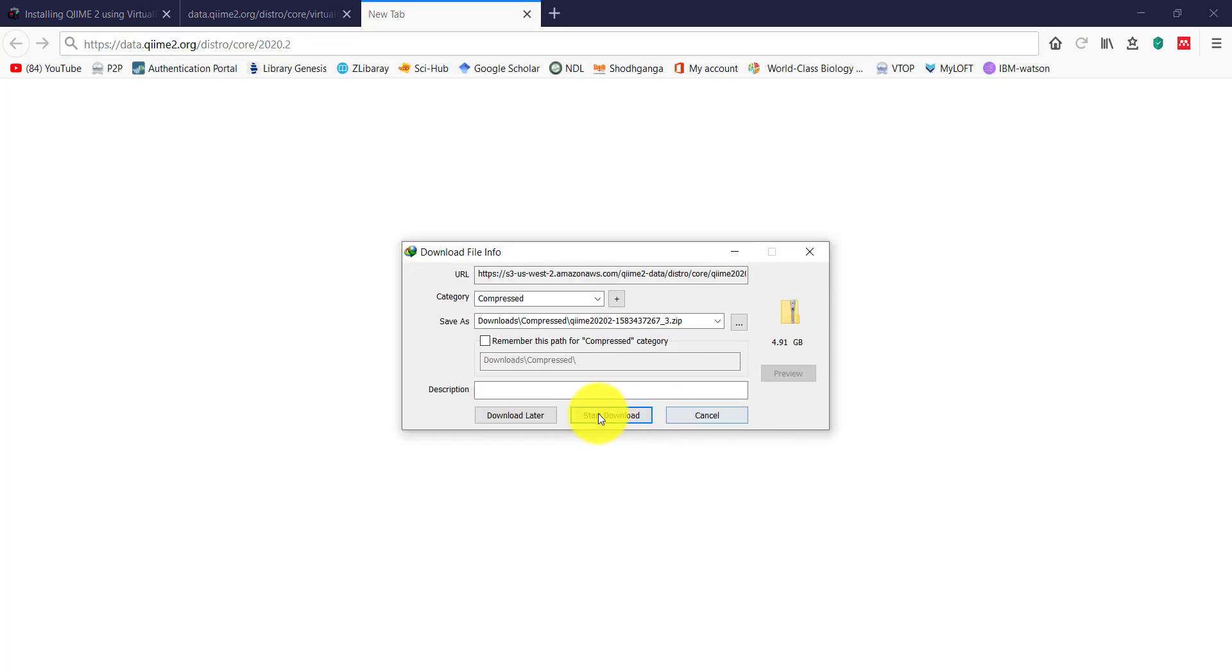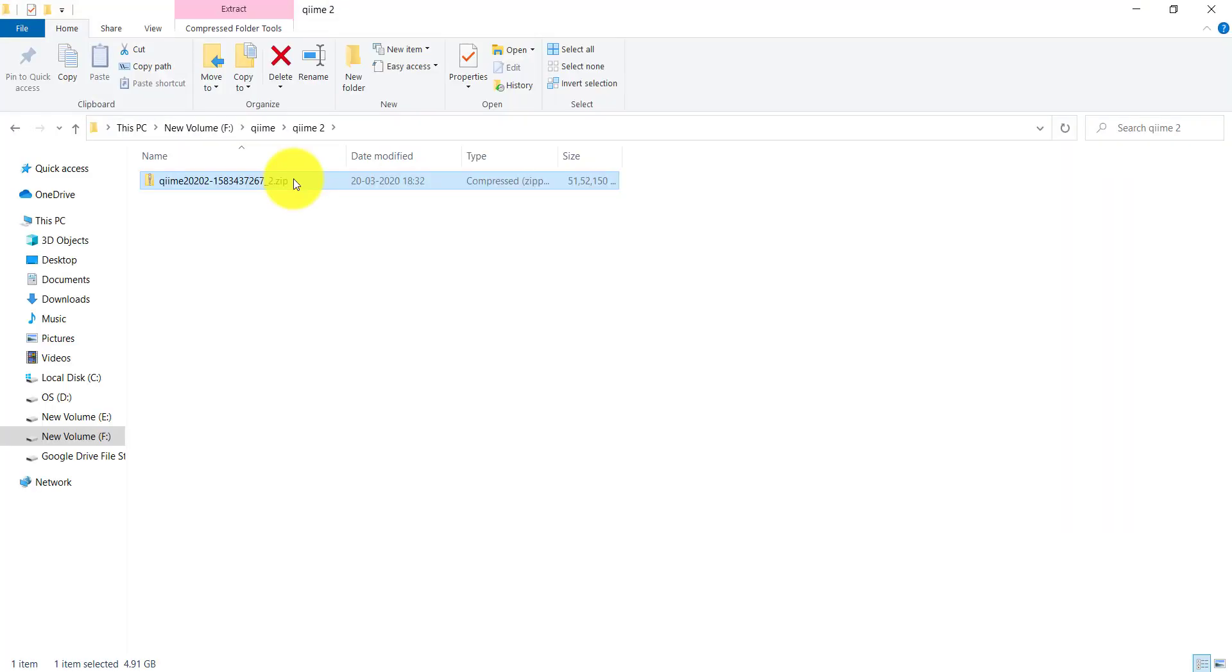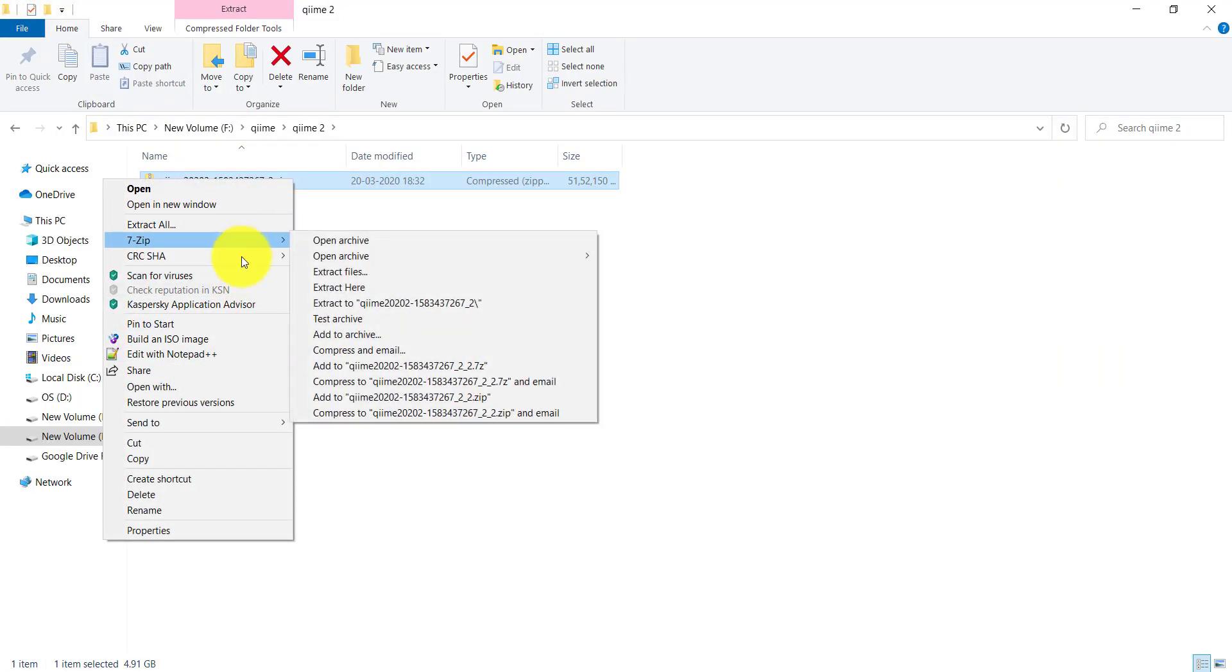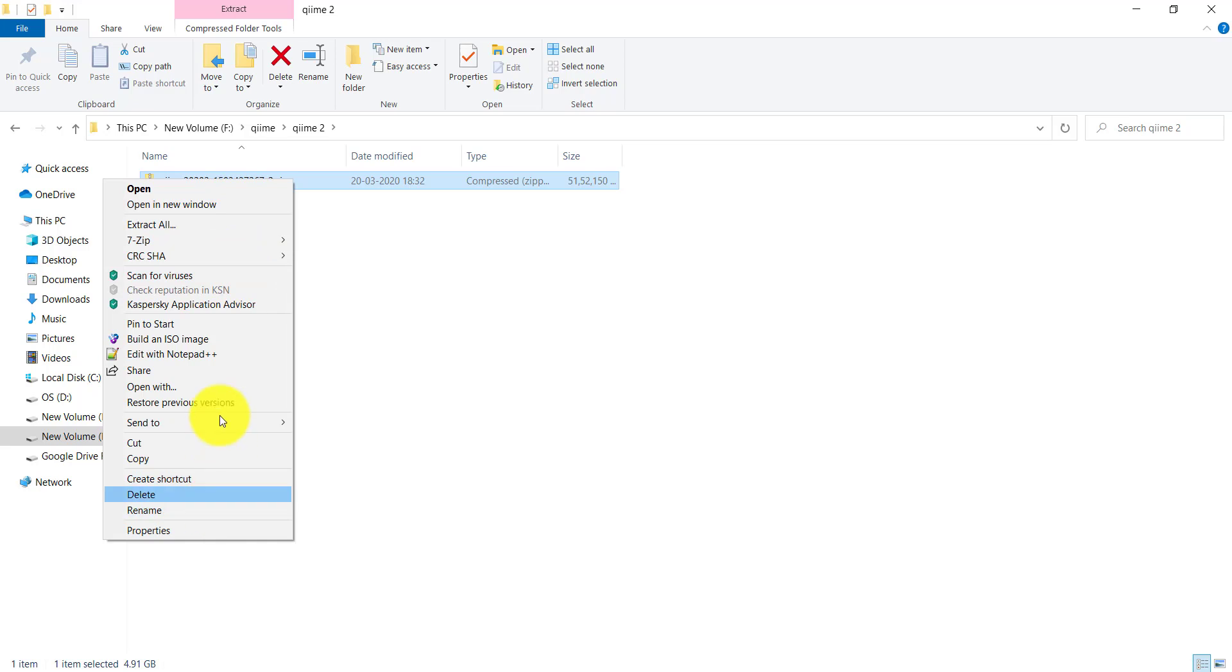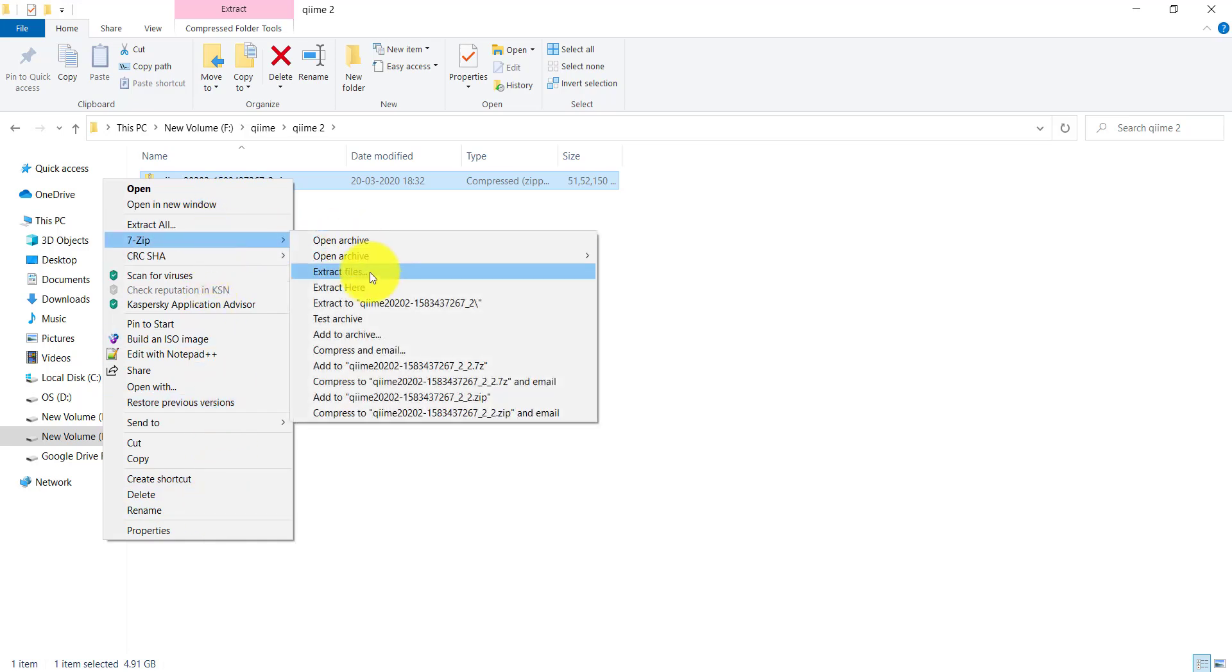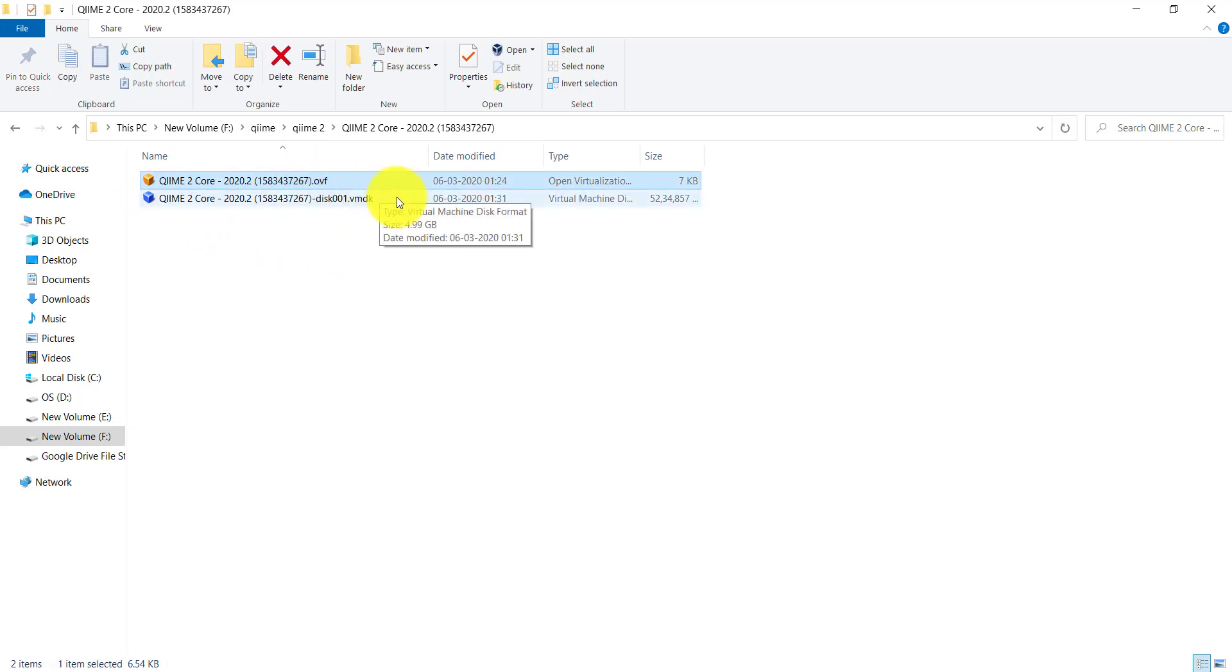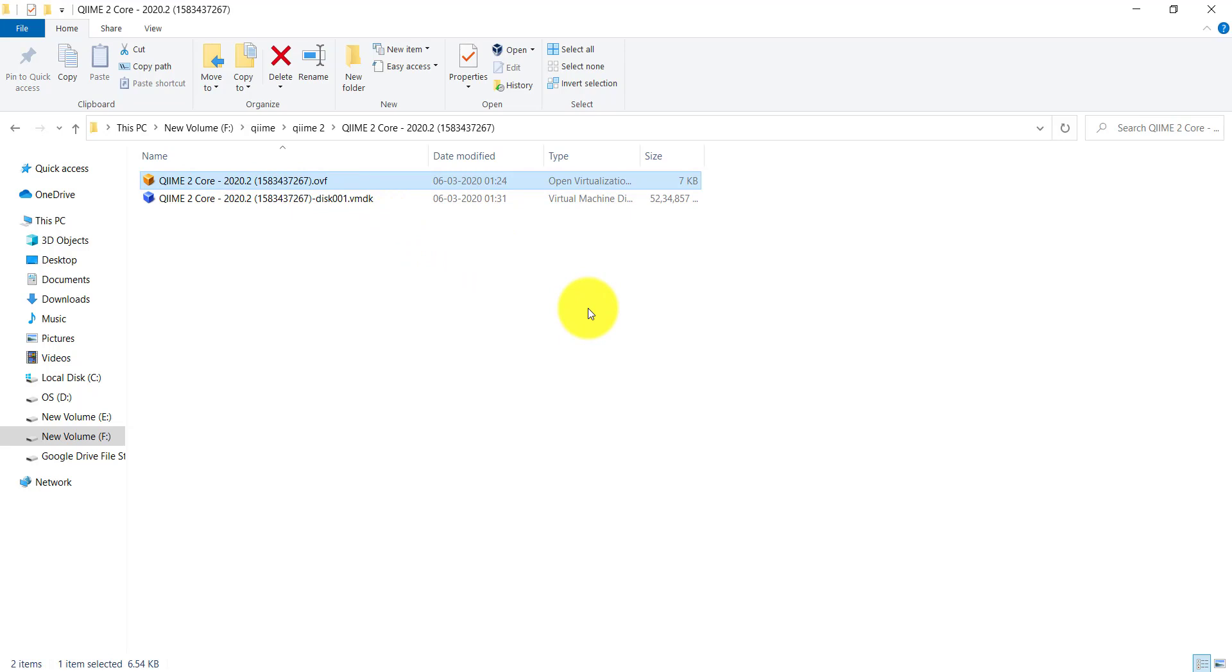Once downloaded, just unzip the package. After unzipping the package, we can see two files with .ovf and .vmdk extension. The .ovf file contains default settings designed by the developer to run QIIME2. The .vmdk file is the actual image file, using which we can manually install the virtual image.